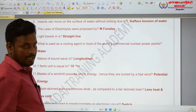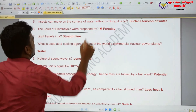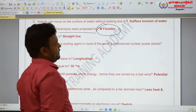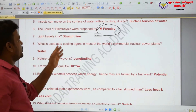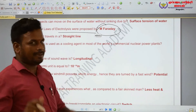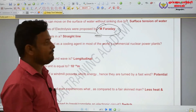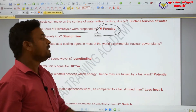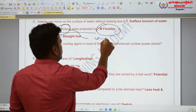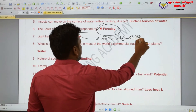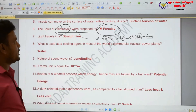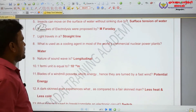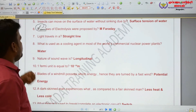The law of electrolysis was proposed by Michael Faraday. Electrolysis — in Tamil, minar pagutthal. The law of electrolysis was first formulated by Michael Faraday, who also invented the cycle dynamo. Very very important question: the law of electrolysis was proposed by Michael Faraday.